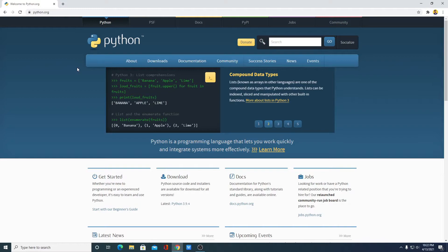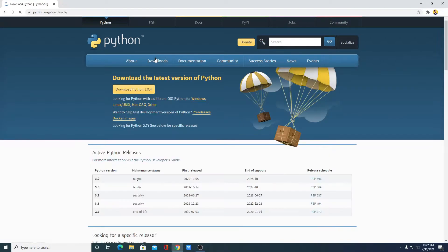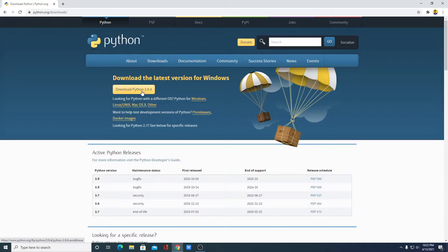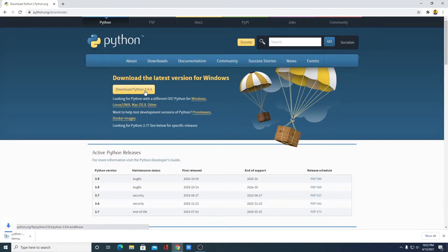In order to download the Python installer file for Windows, simply click on Downloads. Here you will find the latest version for Windows, which is 3.9.4 — simply click on the Download button. Here you can see it is downloading and it is around 27 MB.